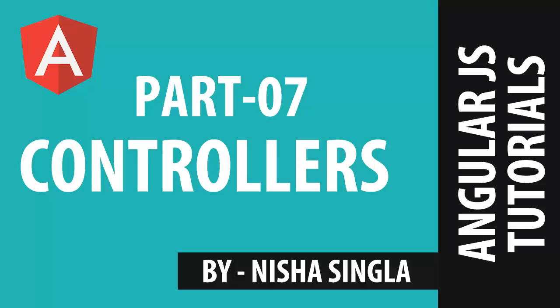Hello friends, welcome to my channel and in today's video we are going to cover controllers in AngularJS.